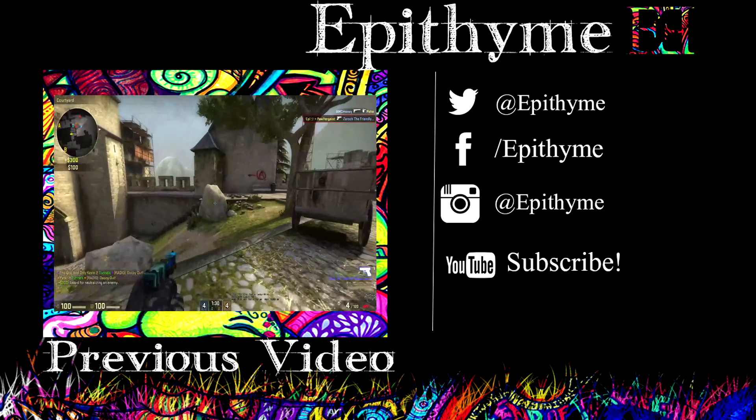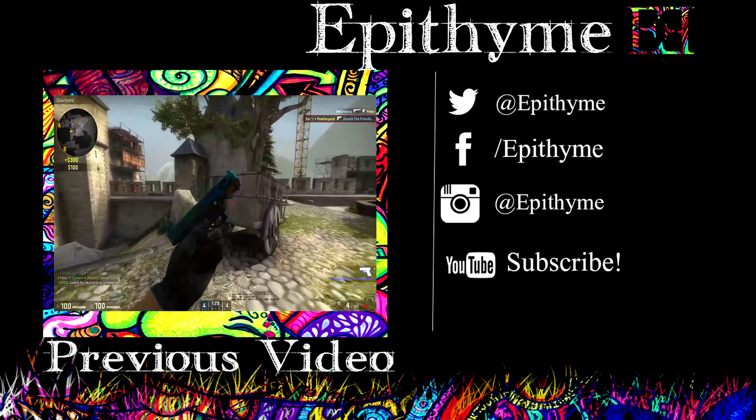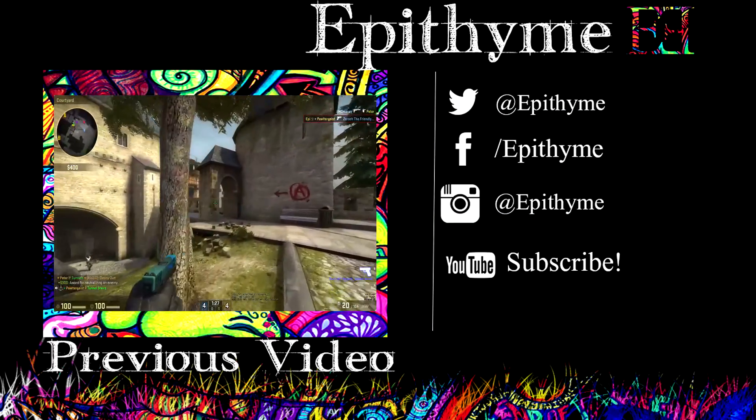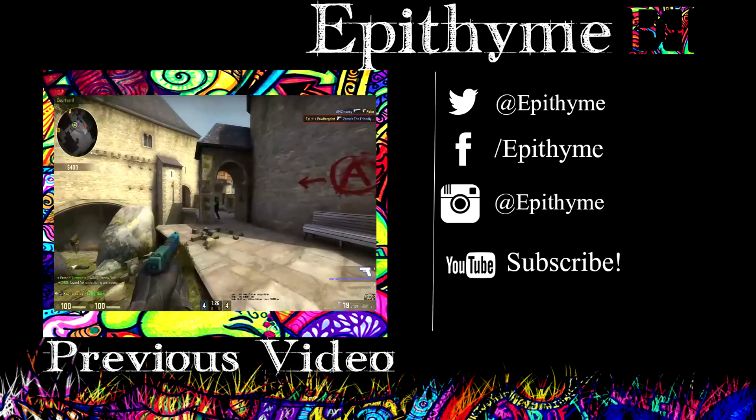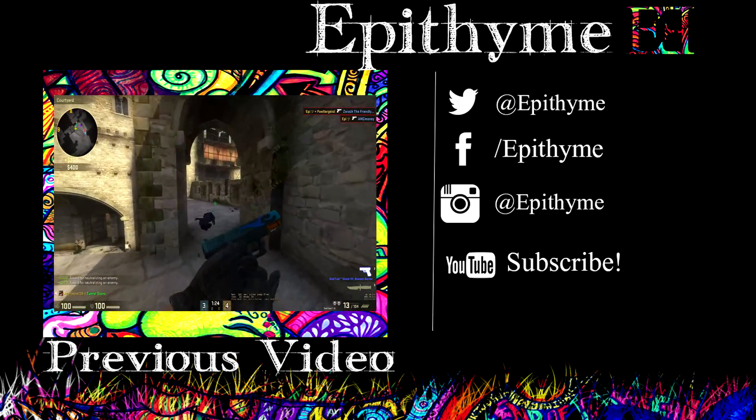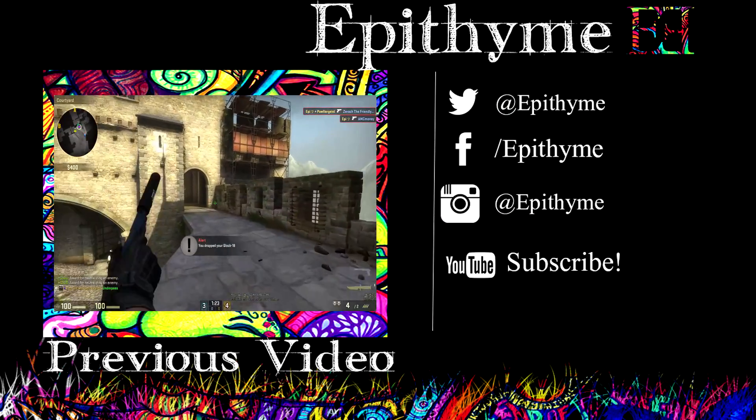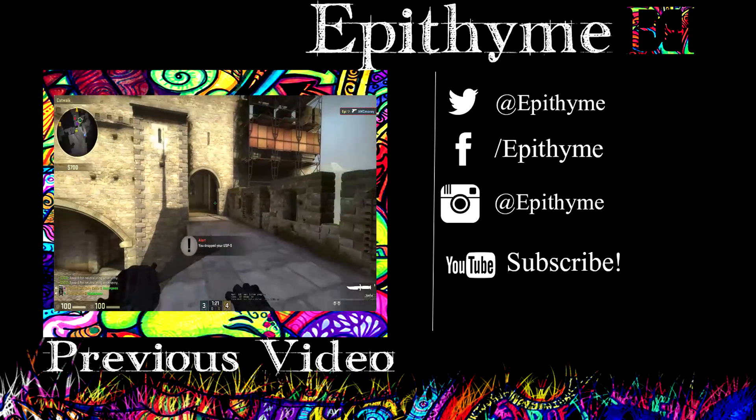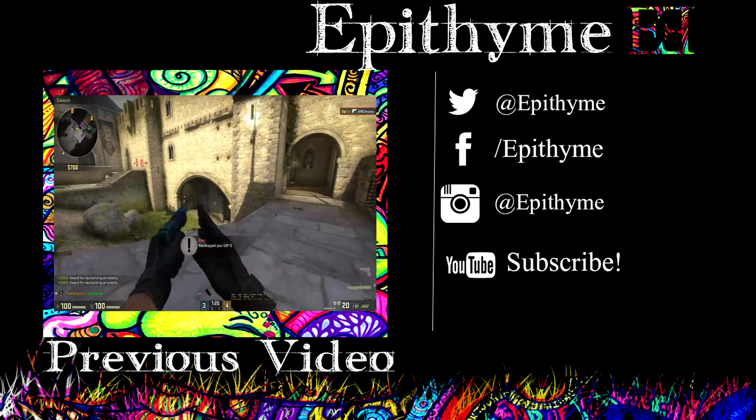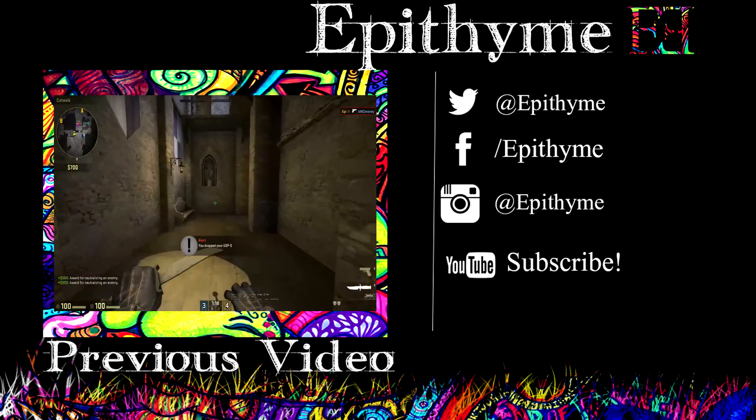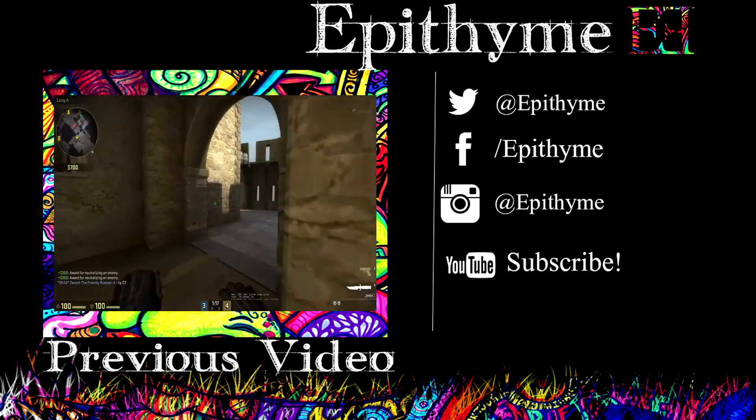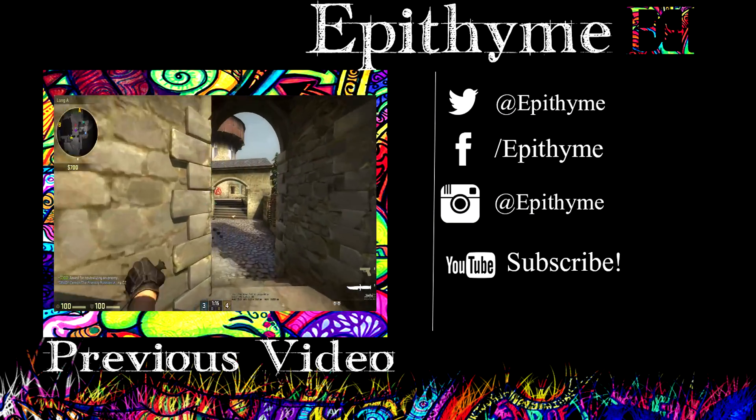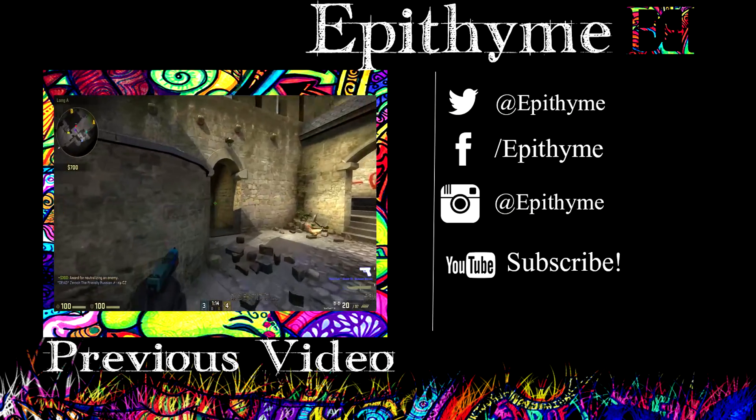If you guys enjoyed this video, definitely be sure to leave a like. If you want to see more, be sure to subscribe. Make sure you check out the links in the description. If you want constant updates, like me on Facebook and follow me on Twitter. My name is Epitheme and I'll catch you guys next time.